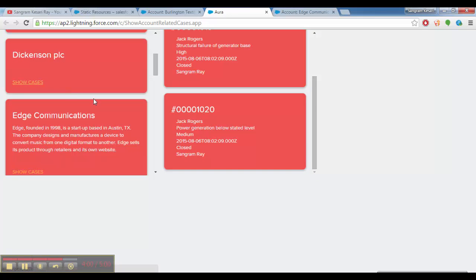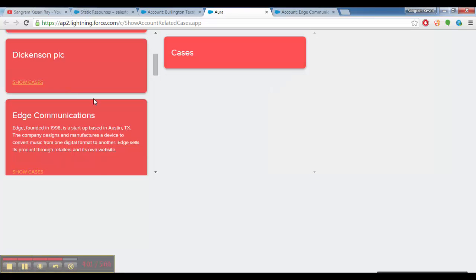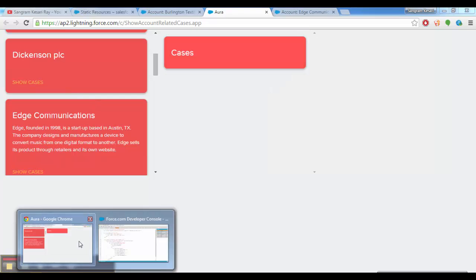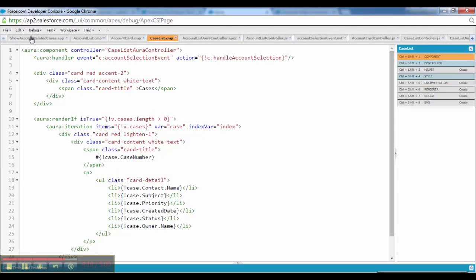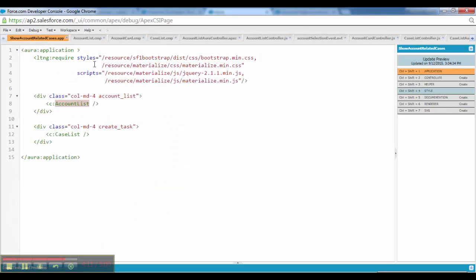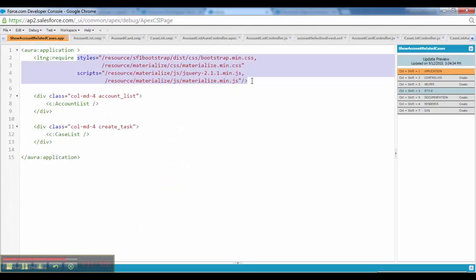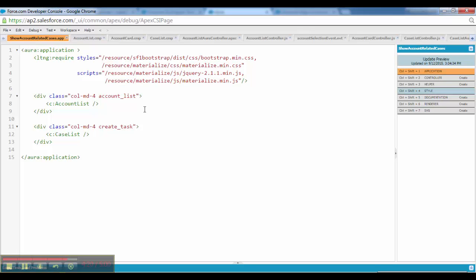And it's very straightforward. Log into your developer org and copy paste this entire code. Just don't forget to include these static resources. You could grab them from the Amazon S3 link I would be sharing. Just upload that, copy paste this entire code, run it. Let me know if any issues.